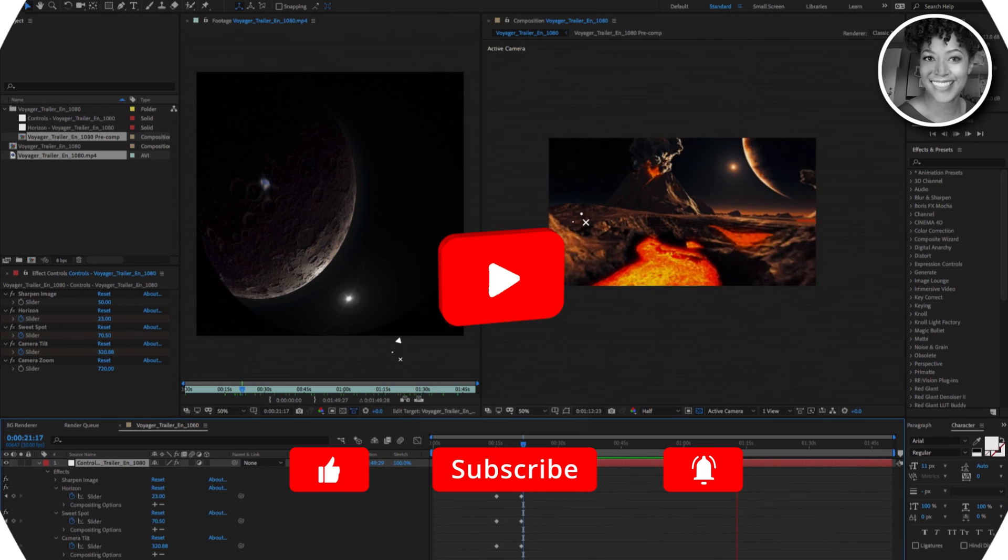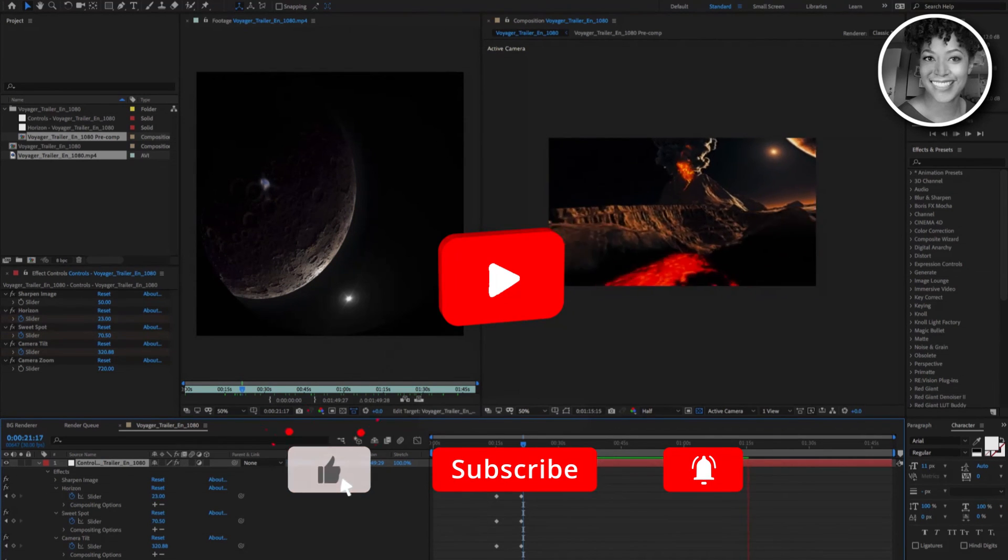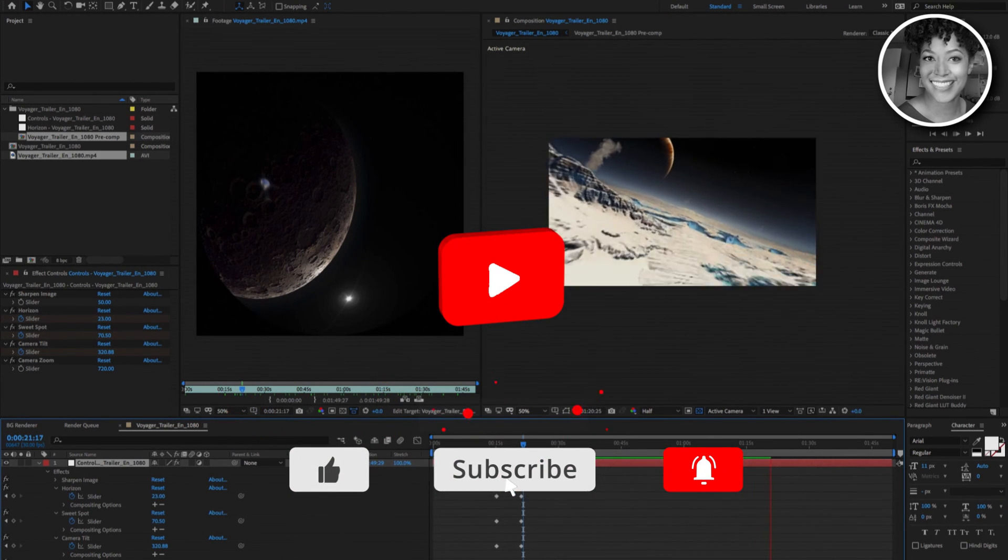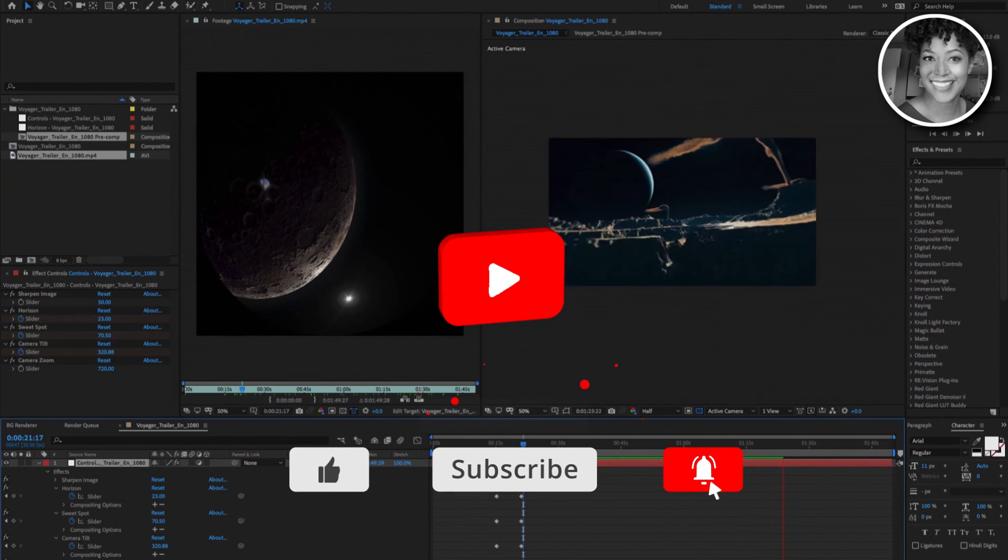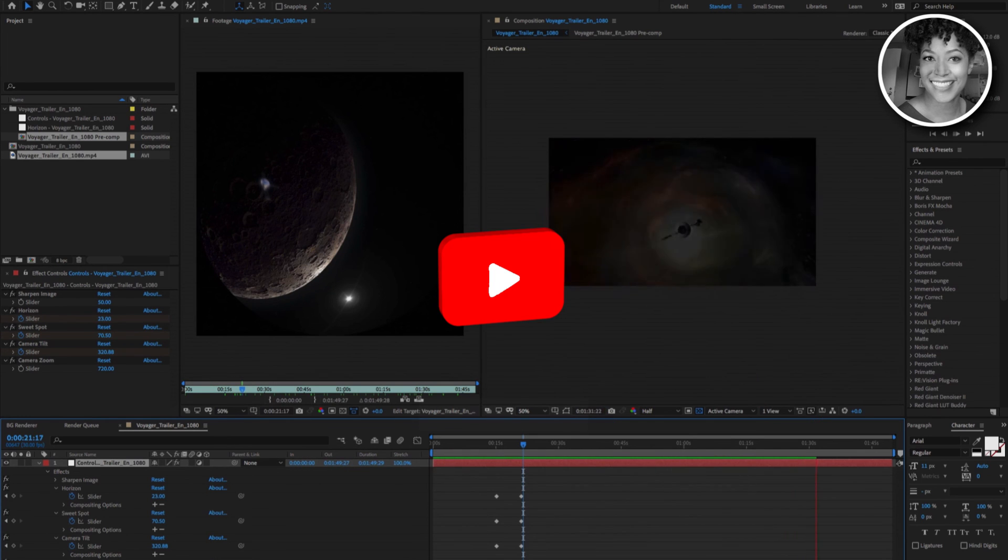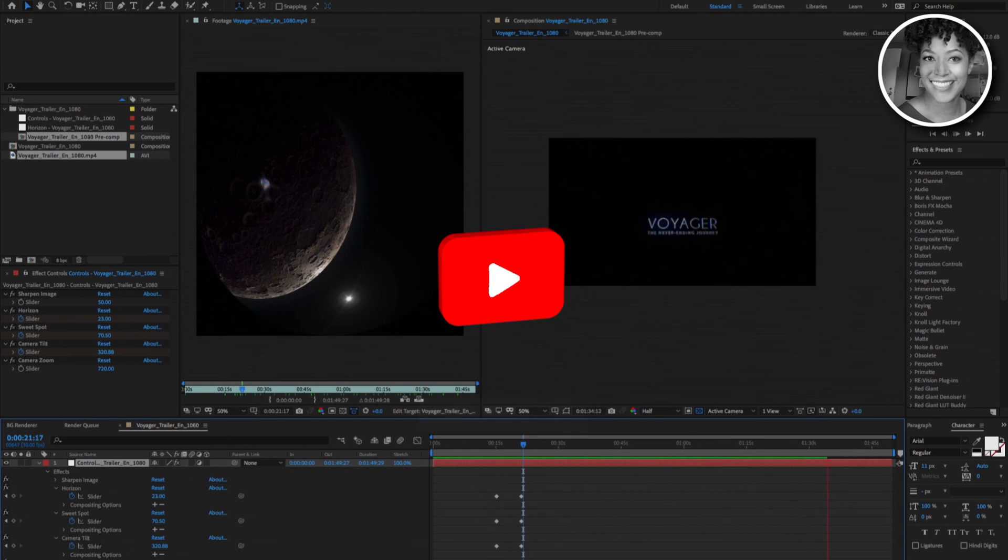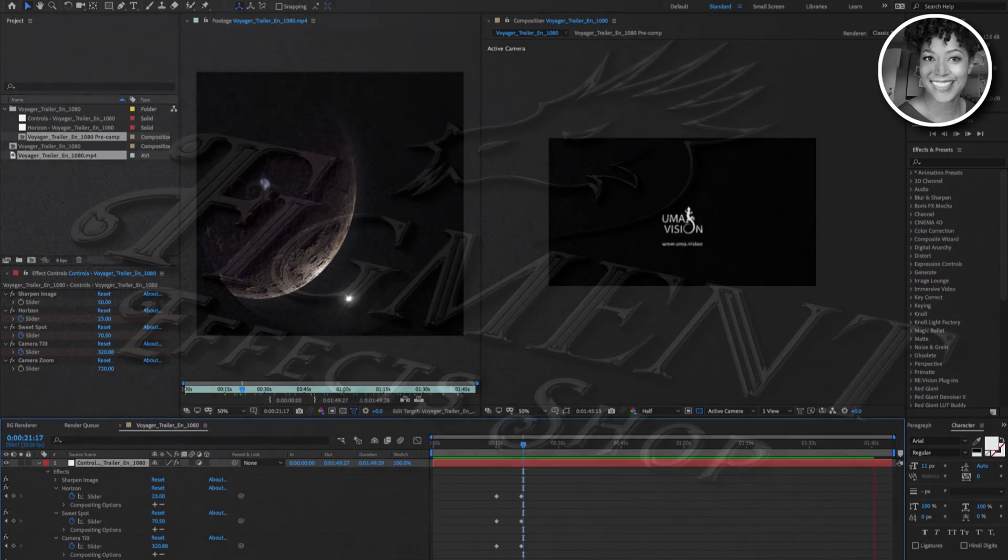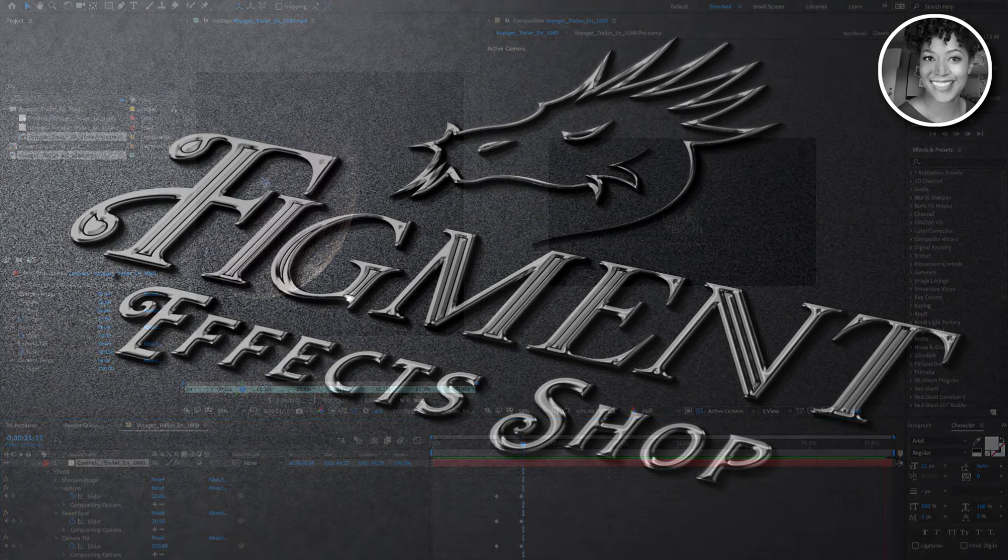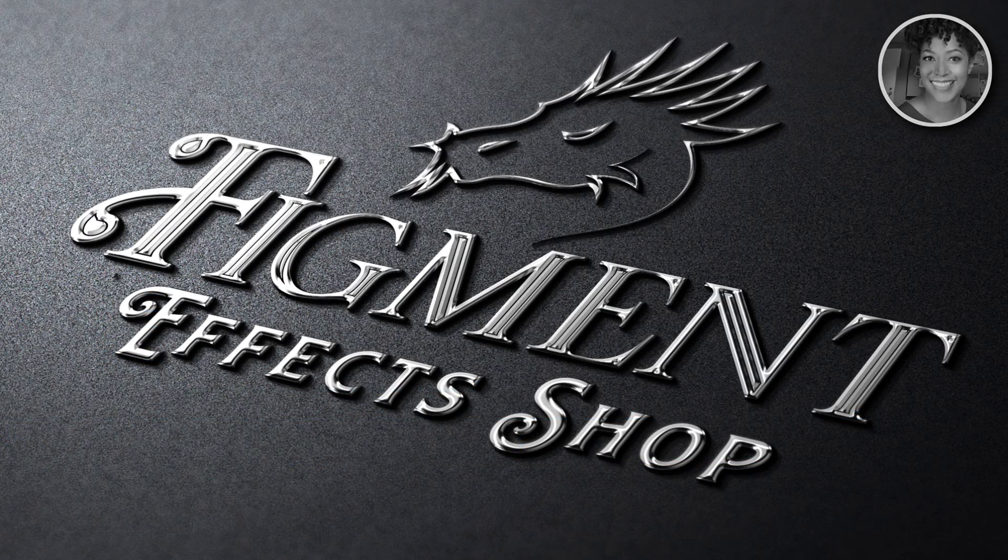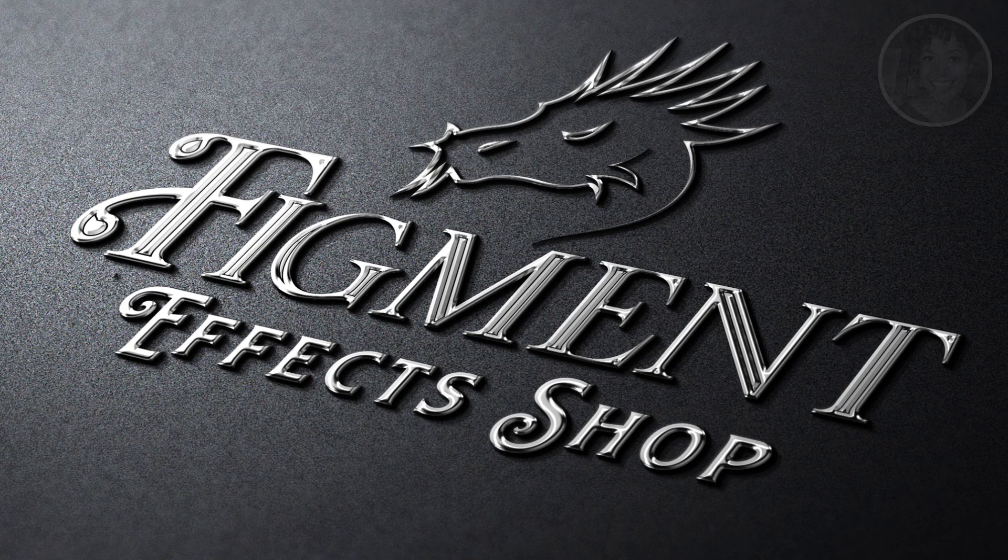Like always, leave us your comments, subscribe to our channel, and please click the notifications icon so you can be alerted for your next free download. I am Pauline Chapman with Figment FX Shop and see you next time.